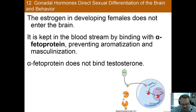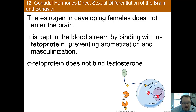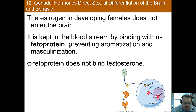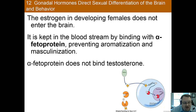Now wait — if estrogen is what masculinizes the brain, then why aren't women masculinized as well? This is a very good question. The answer is that the estrogen in the developing female does not enter the brain and thus does not lead to masculinization. It's actually kept in the bloodstream through binding with alpha-fetoprotein, which does not bind to testosterone. That's why this doesn't happen in women — the estrogen is not getting into the brain.